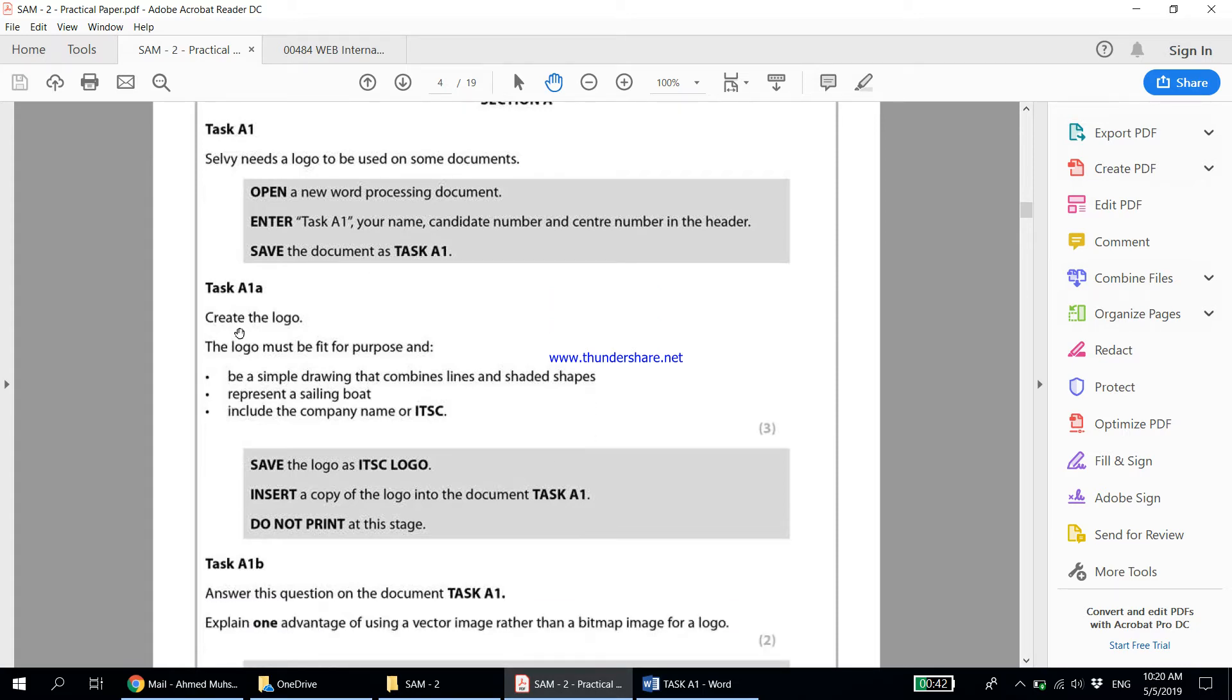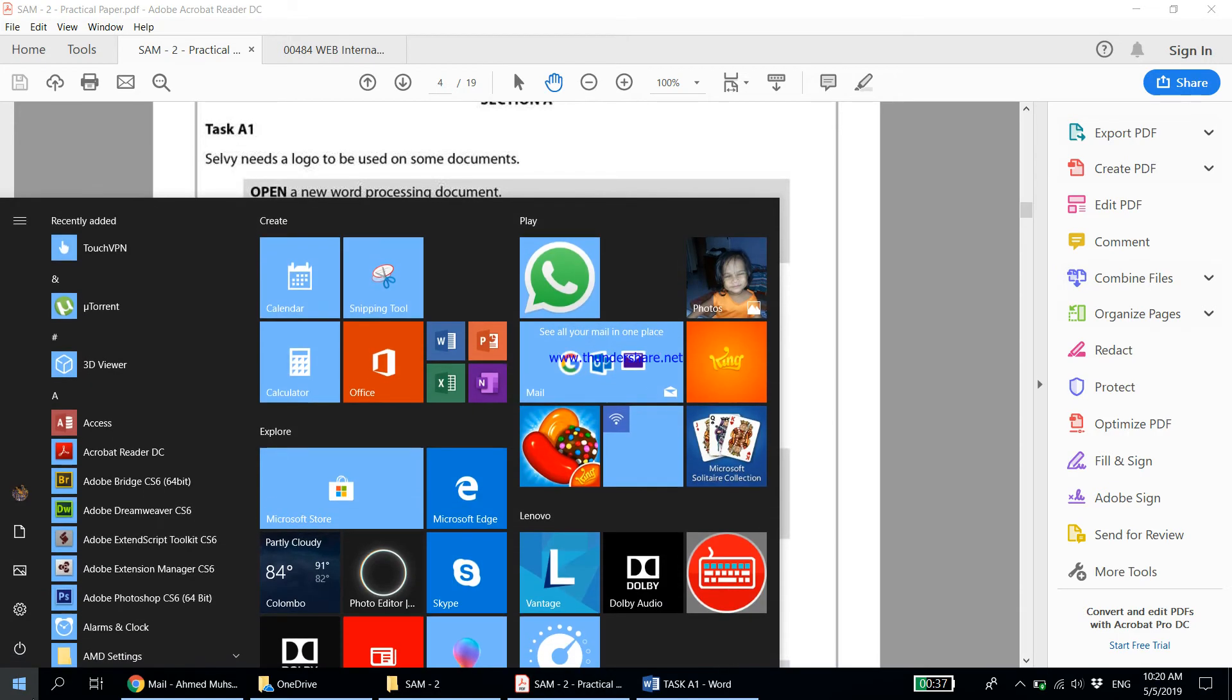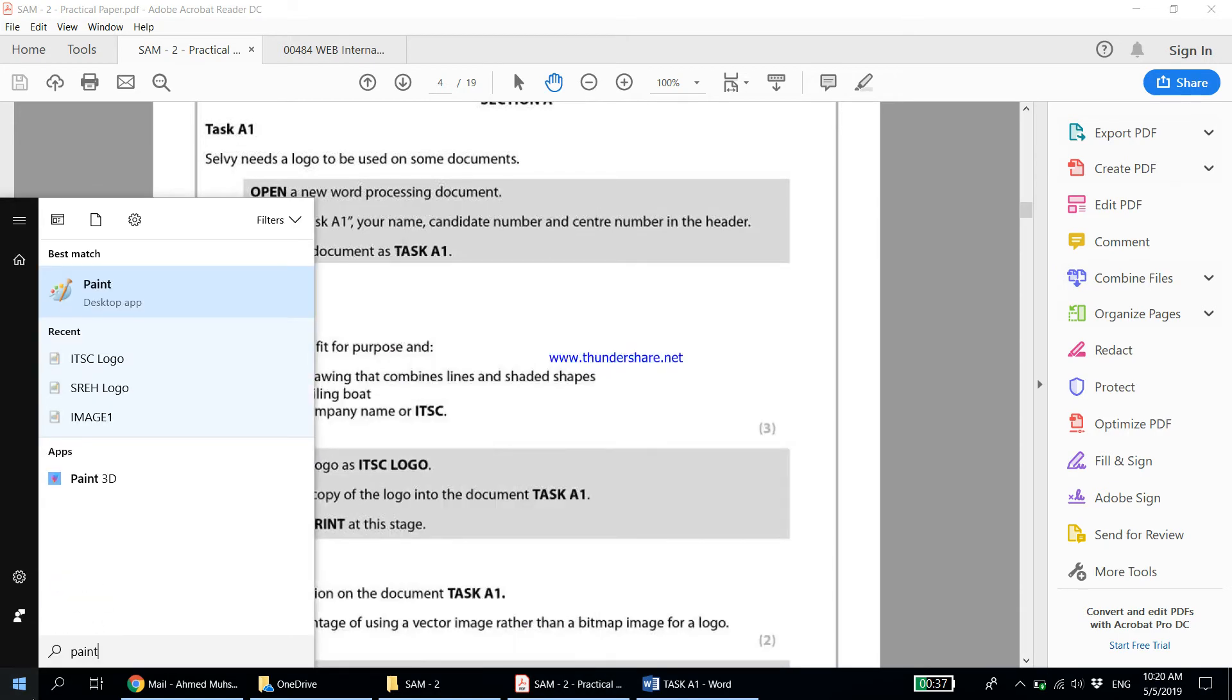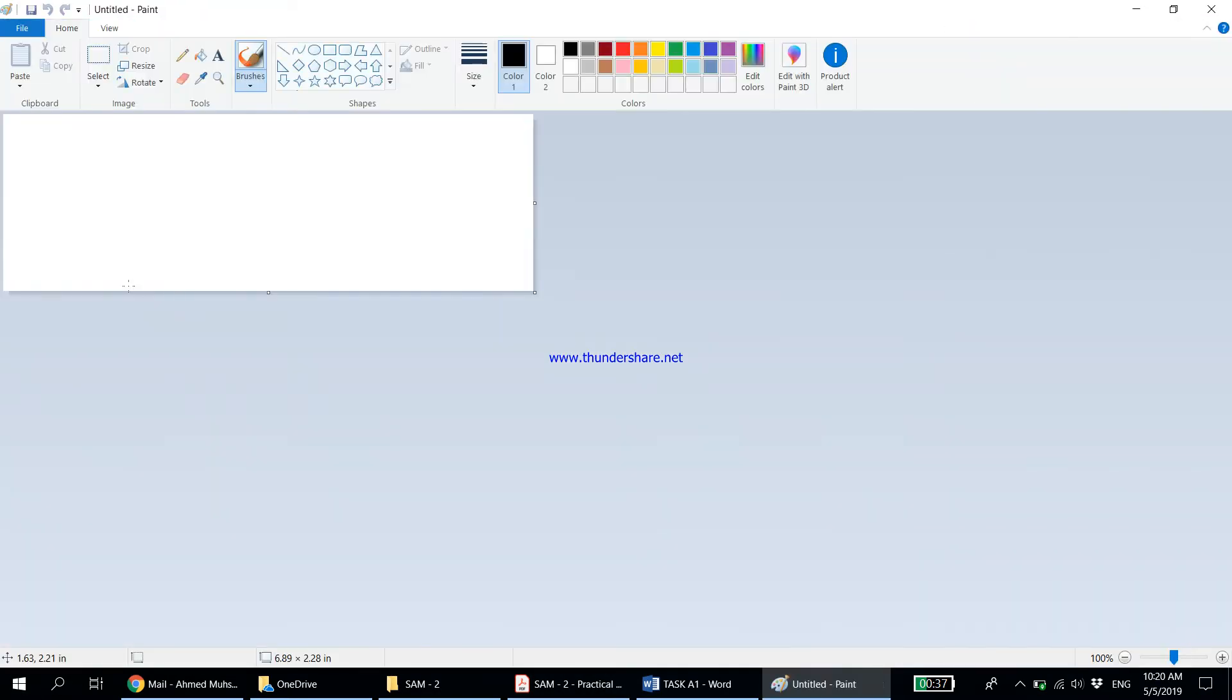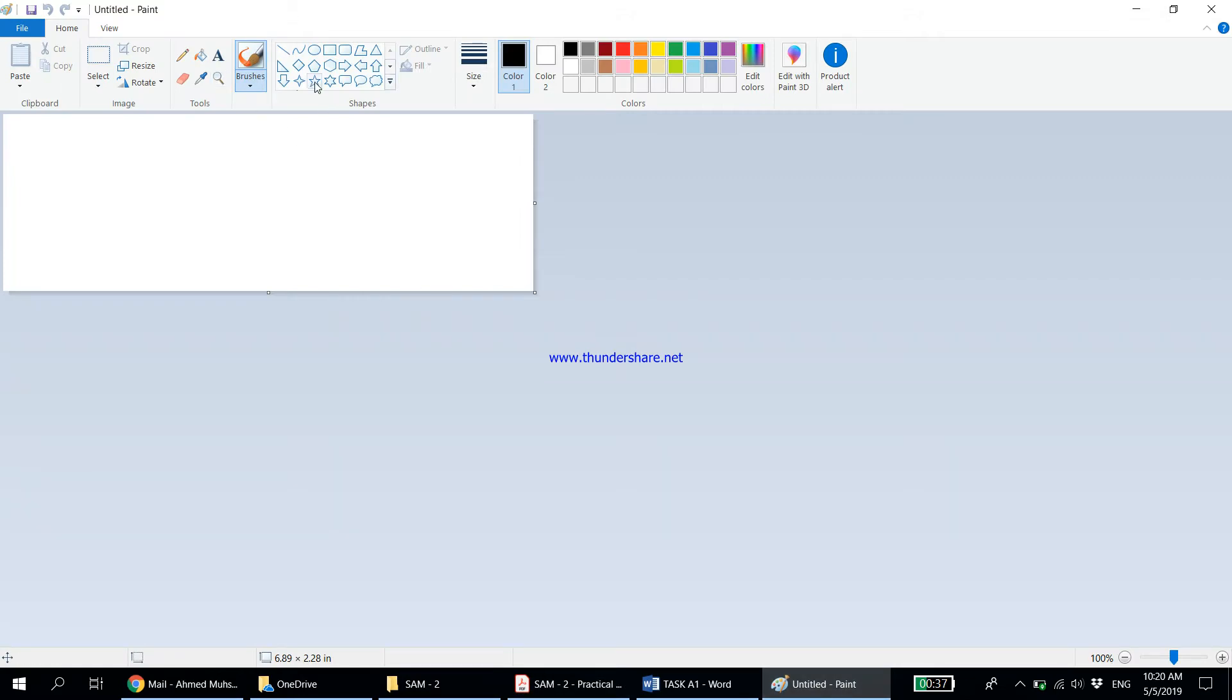Now it says we're supposed to create the logo. The logo must be fit for purpose and be a simple drawing that combines lines and shaded shapes. Shaded shapes means the shape should have some kind of color inside it. It should represent a sailing boat and include the company name or the initials ITSC. For this particular task I'm going to use Paint. Let's go to the requirement again: simple drawing that combines lines and shapes representing a sailing boat.